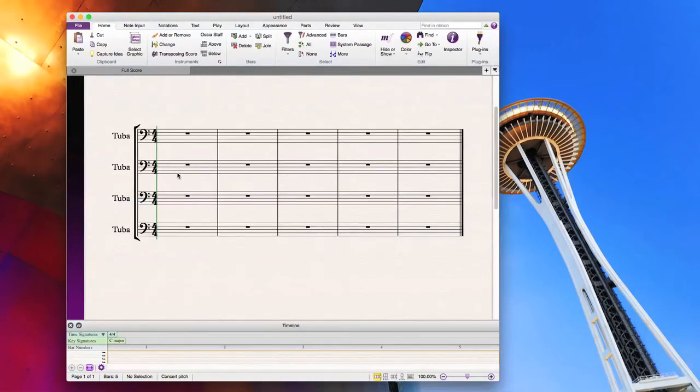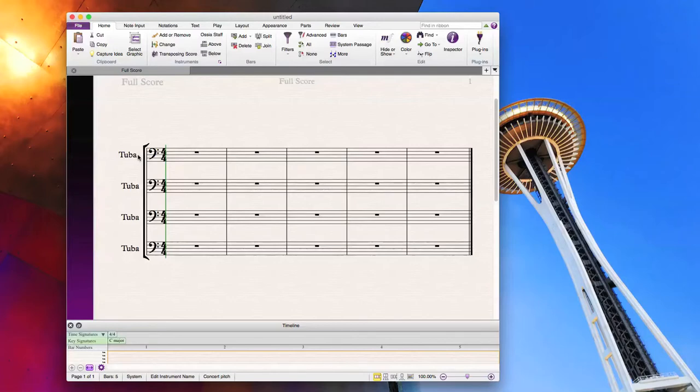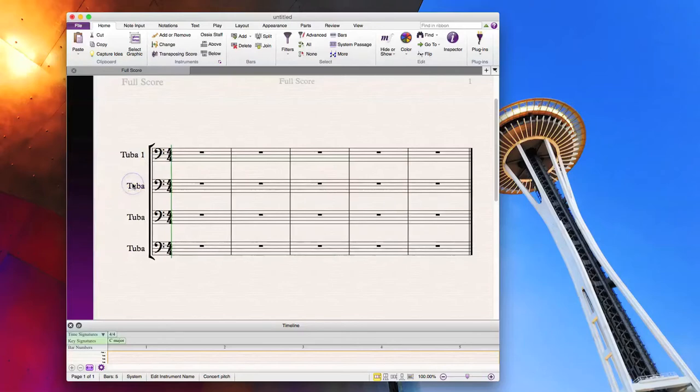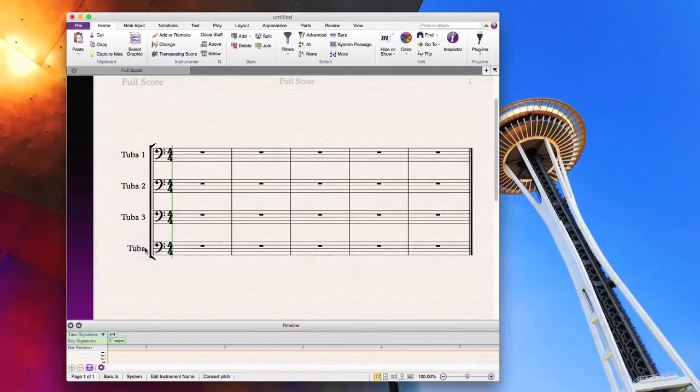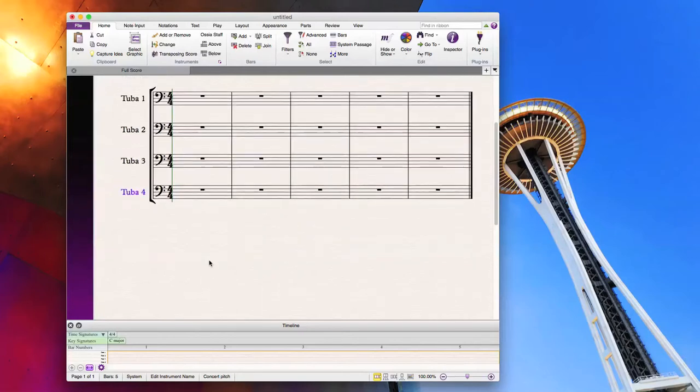When I do compositions or arrangements for ensembles of the same instrument, I like to designate parts by numerical order, so tuba 1, tuba 2, tuba 3. I just click the text of the instrument that I want to alter and then I just type space one, space two. We're just assigning parts to make it a little easier when you edit your parts or print off parts. It just makes it a little clearer.